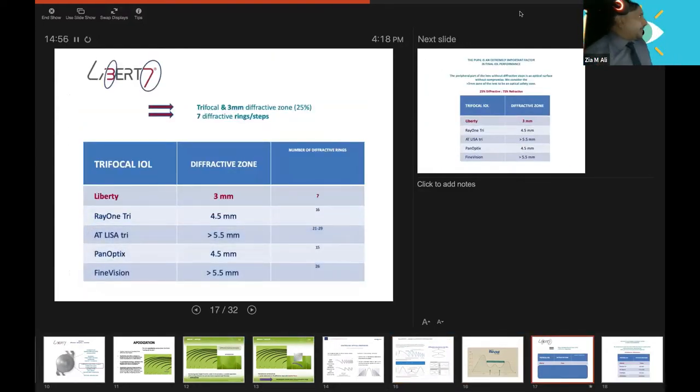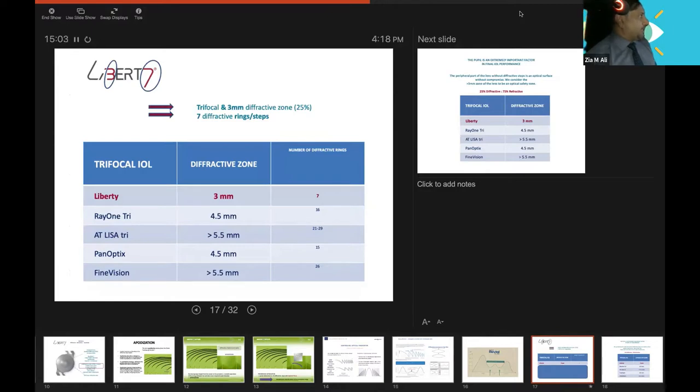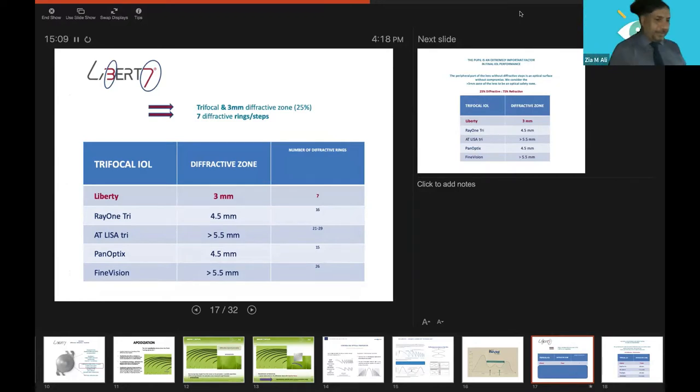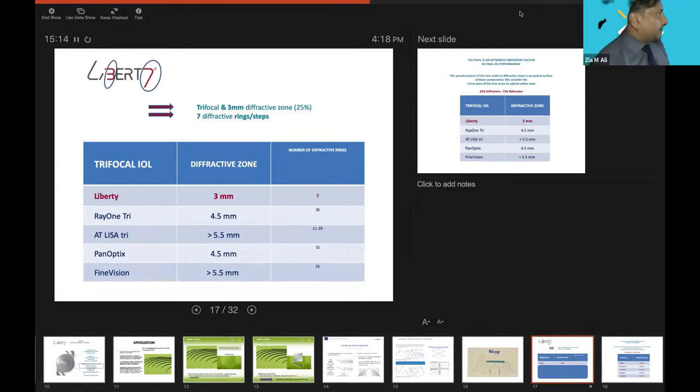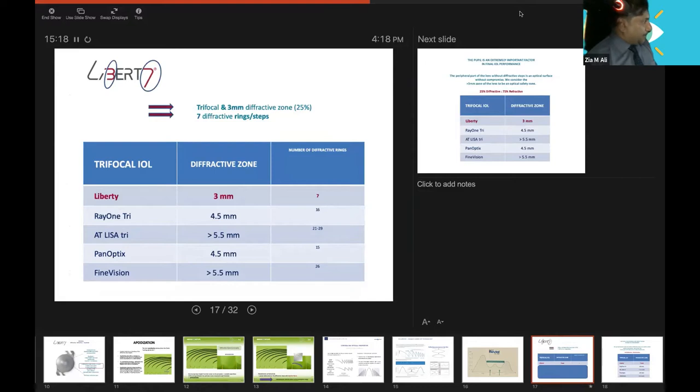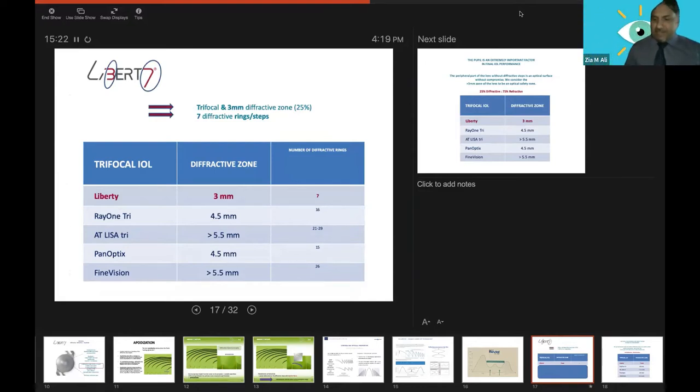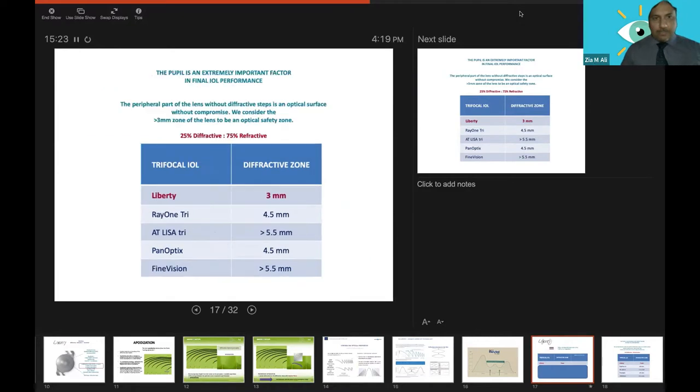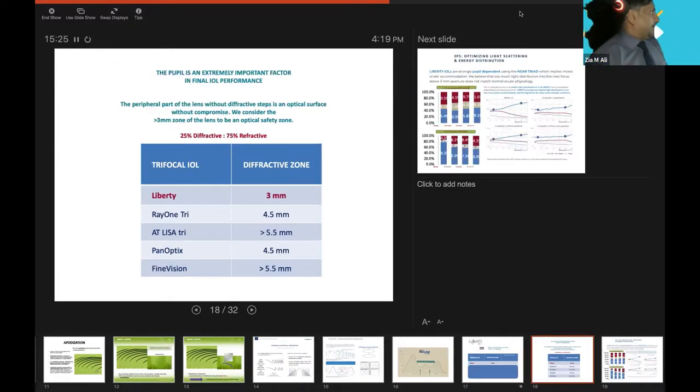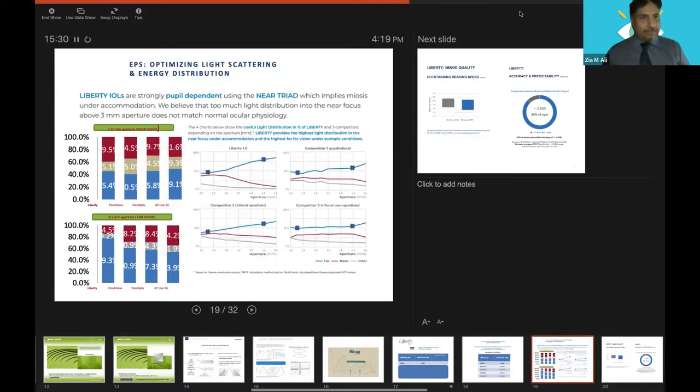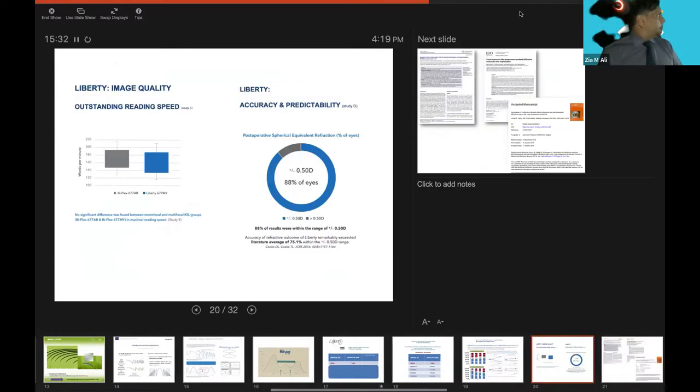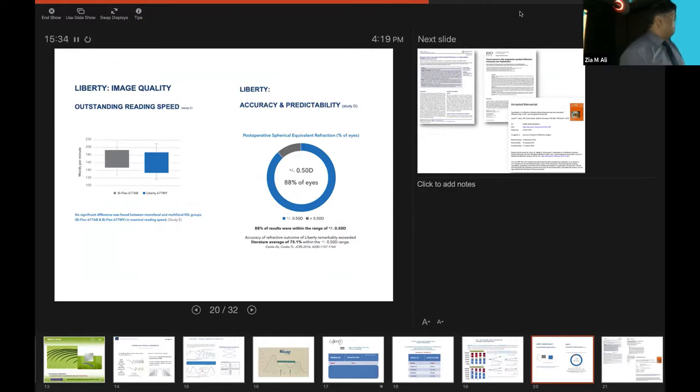The other difference: in Liberty we have three millimeter diffractive zone, and after that reduced the refractive rings. As Professor Madhuri explained, the fewer they are, the better the light distribution will be. But in Rayone. This is the pupil dependency and pupil independency which Dr. Madhuri already described. This is the diffractive zone, this is pupil dependent and not pupil independent lenses.